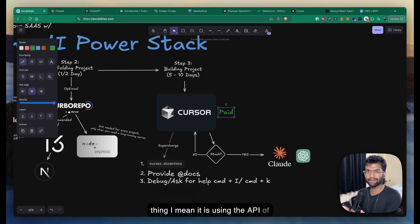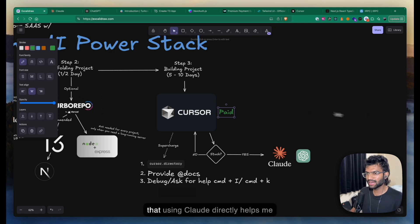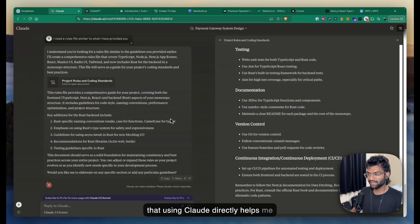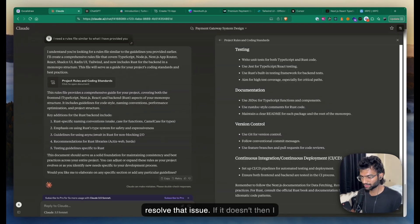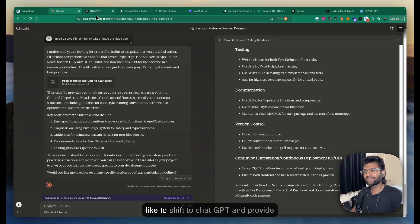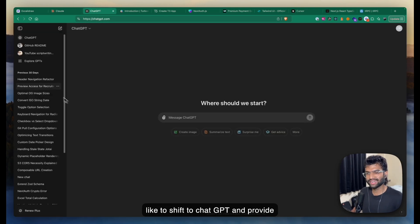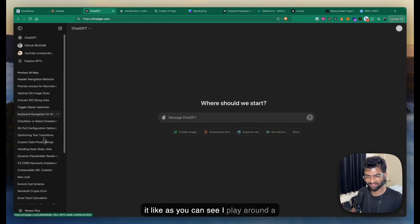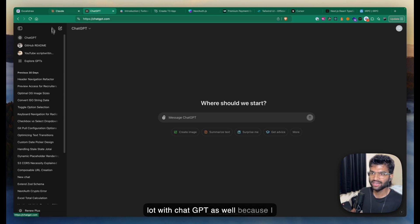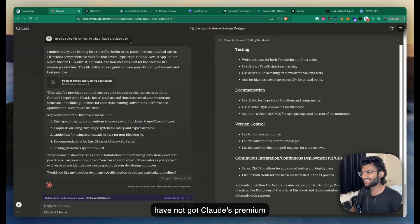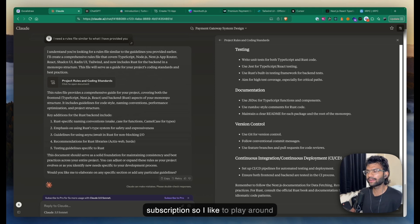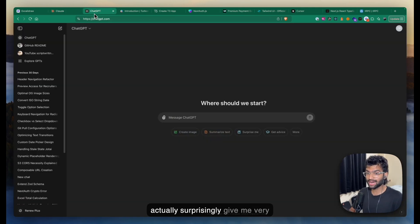Even though Cursor uses the Claude API under the hood, I find that using Claude directly helps me resolve issues when Cursor gets stuck. If that doesn't work, I shift to ChatGPT. I play around with both because I haven't bought Claude's premium subscription, and surprisingly they both give me very good results.